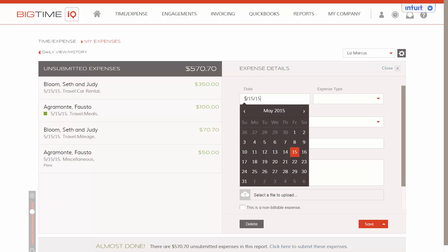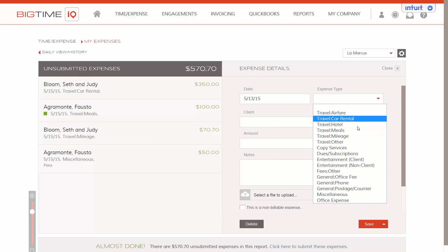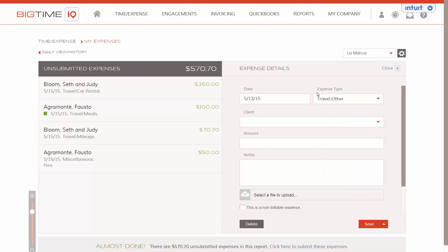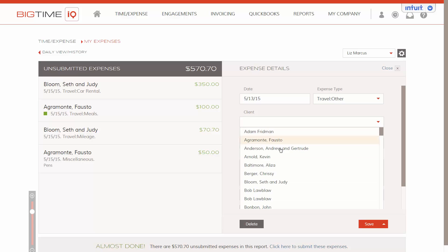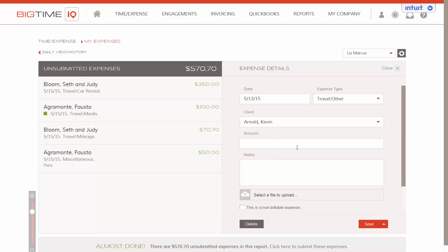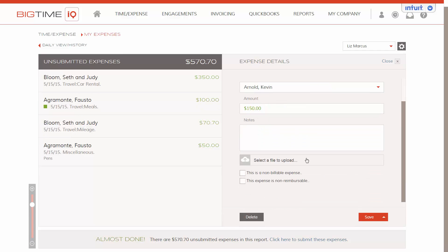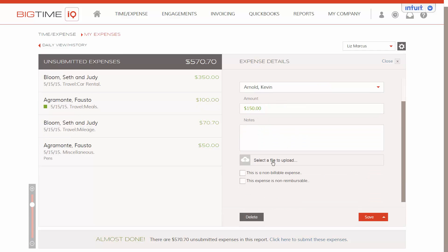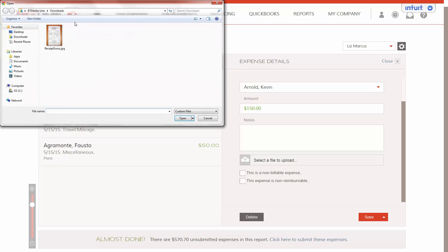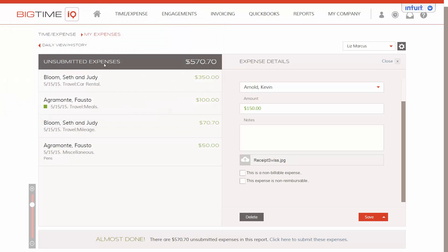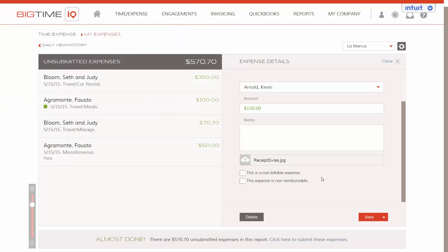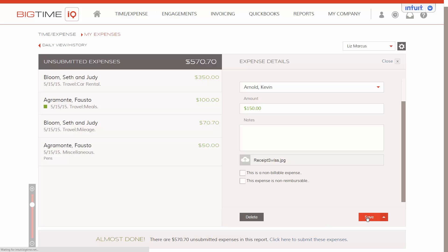You can put in whatever date, your expense type, and this comes from the expense codes in your system. And pick a client. You can select a file to upload if you have a receipt. It has to be a JPEG or a PDF. And you can also mark your expenses non-billable or non-reimbursable. And then click save.